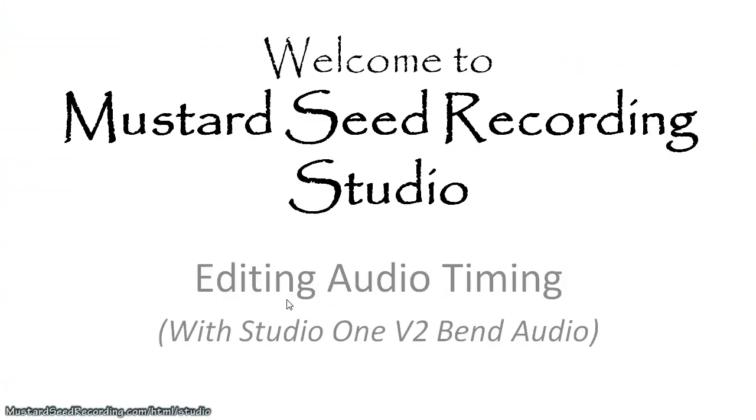Hello and welcome to Mustard Seed Recording Studio's three-part series on editing audio timing with Studio One's version 2, Bend Audio.